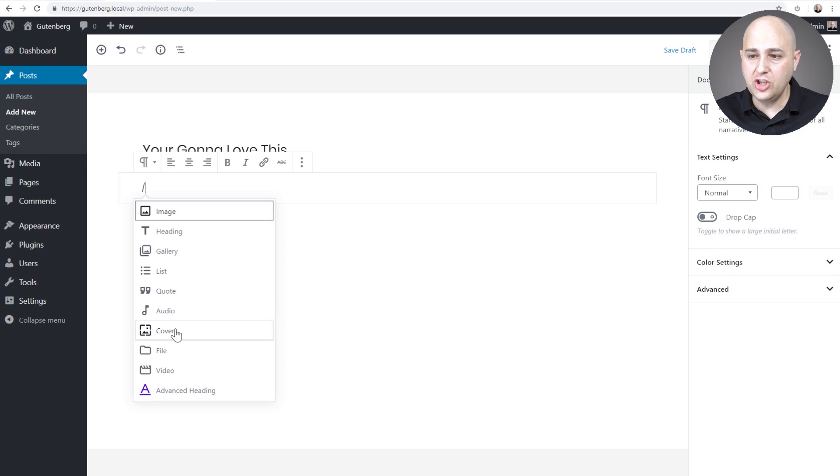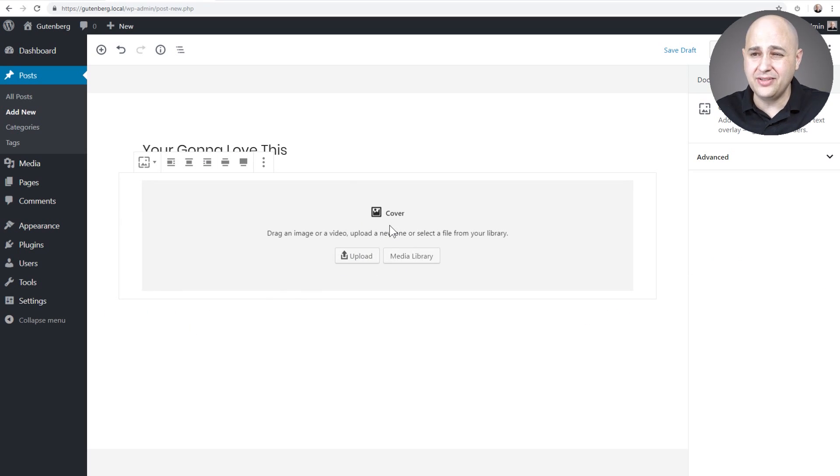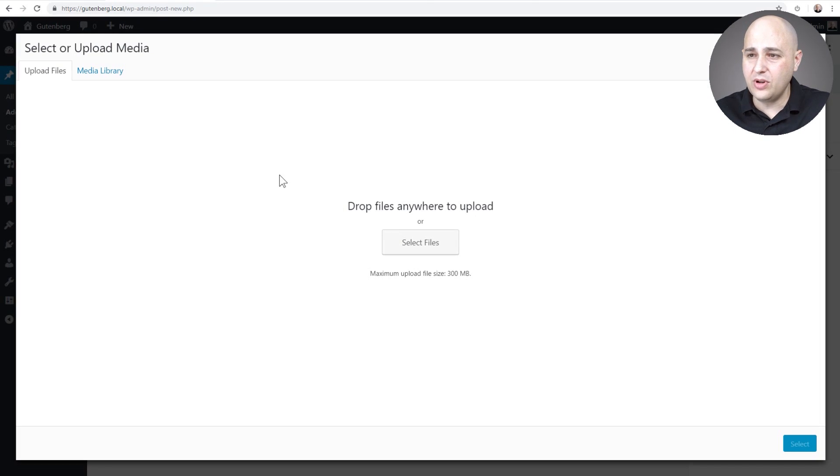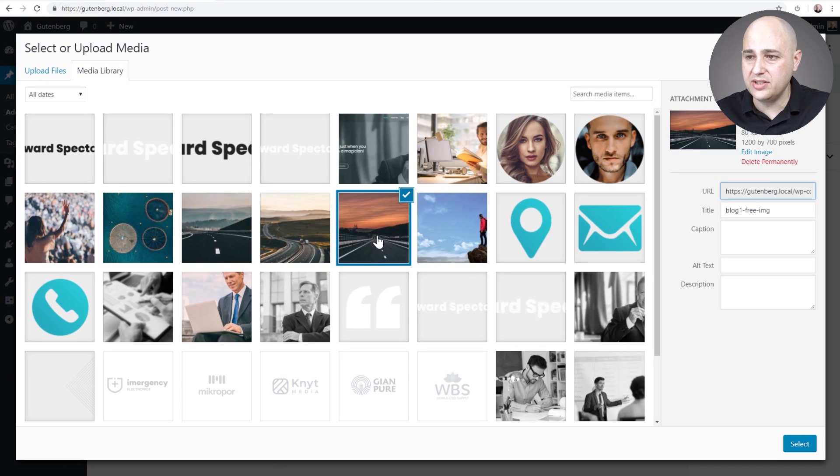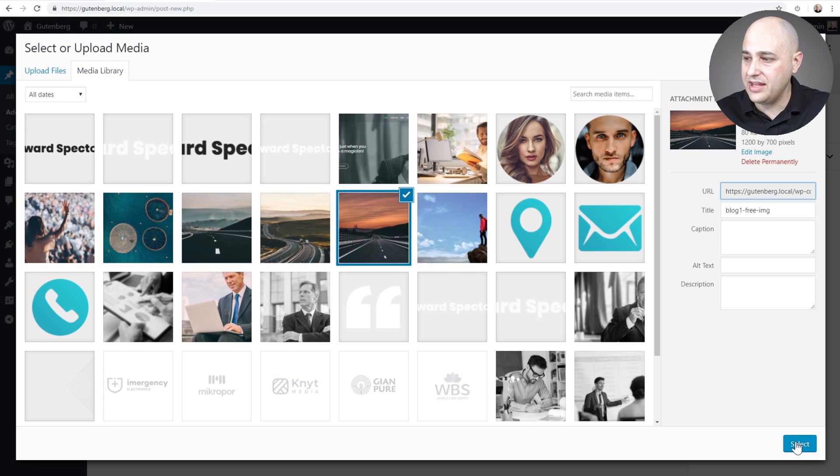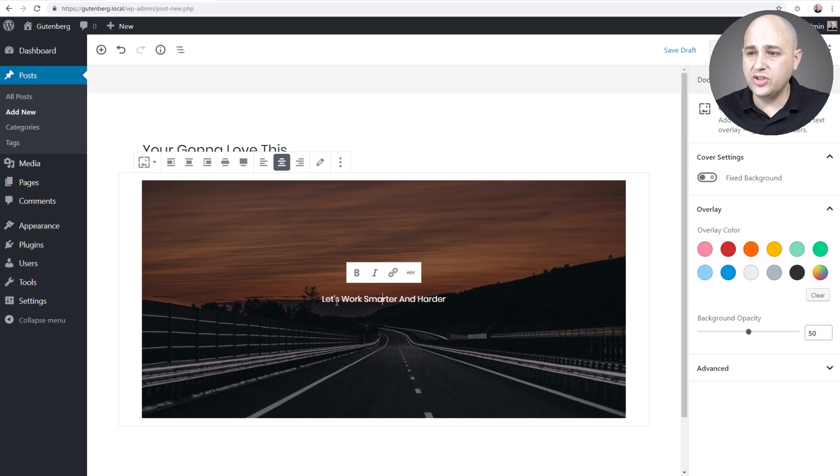For this I'm going to use the cover block right here and the first thing I'm going to do is choose an image. I know I said I was going to choose a color, I'll just choose an image instead. Let's see what I have in my media library. How about this one right here. That looks like the perfect size. Then right here I'm going to enter a title. So I've entered in let's work smarter and harder.